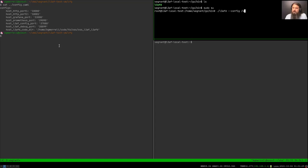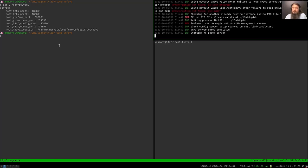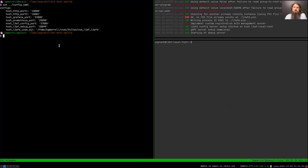This configuration file doesn't tell LEAFD which eBPF programs to run — it's just an initialization configuration specifying which ports to use, how to log, where to store metrics, and things like that. Let's go ahead and start LEAFD. LEAFD is up and running, but it's not yet running any eBPF programs — it's ready to be configured to do so.